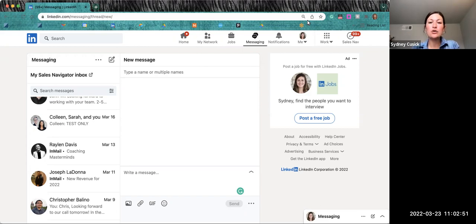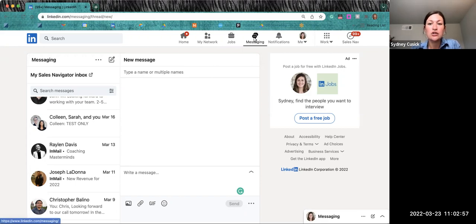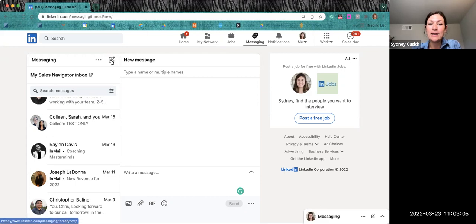So to create and send an introduction, you're going to start in your LinkedIn messaging center. You can access that by clicking messaging in your navigation bar. And once you're here, you're going to click on this little pad and pencil icon, which will open up a new message.